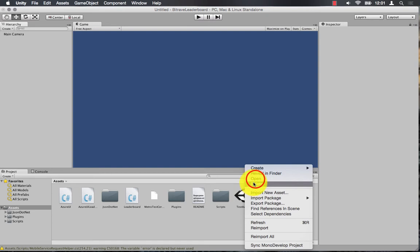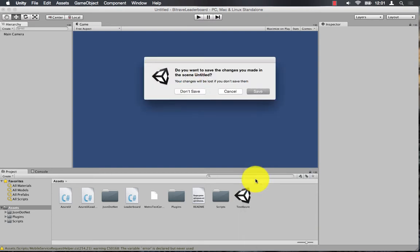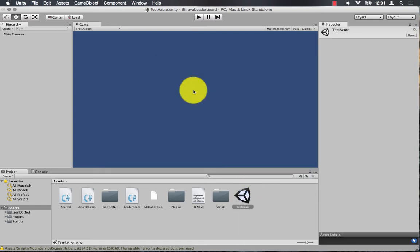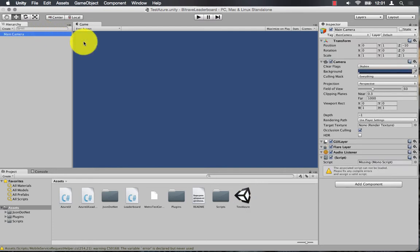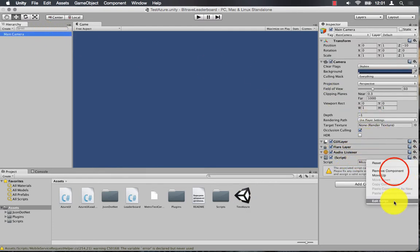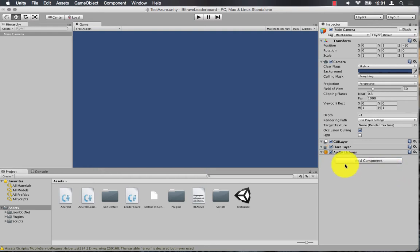Next you want to open up the test Azure scene. Then select the main camera and just remove the script in the inspector.